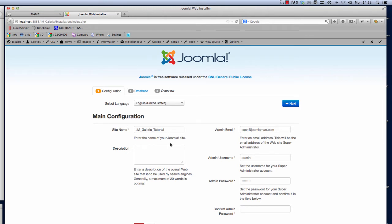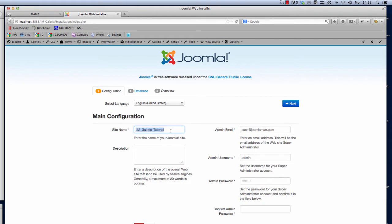The site name I'm going to use is JM Galleria tutorial, so we've got that in there already. Then we use my admin email address which is Sean@joomlaman.com, so I've got that in there as well.